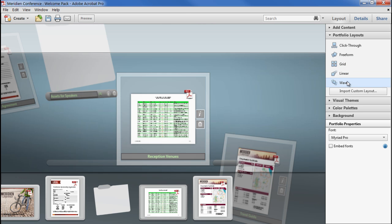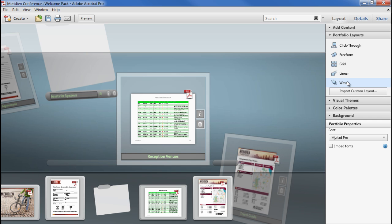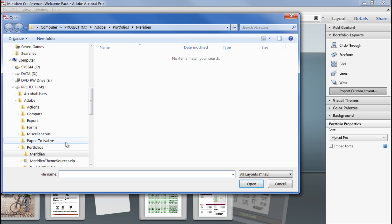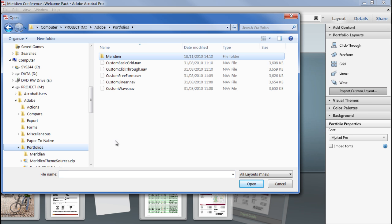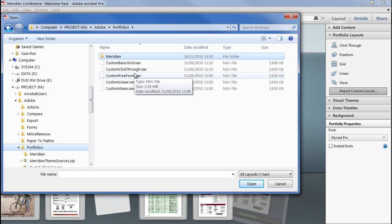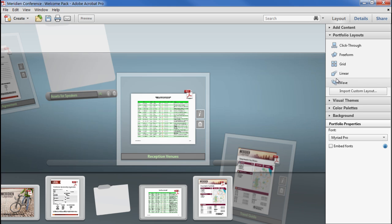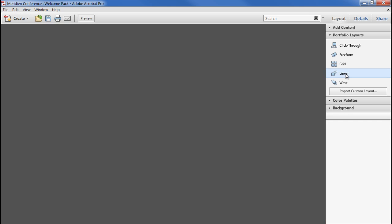You can also compile your own using the Acrobat Portfolio Software Development Kit and Flash Builder 4. The files produced by the SDK are called navigators and have a .nav extension. Once applied to a portfolio, the code is embedded into the PDF so everyone can see it. You don't need your viewers to have installed a copy of the nav file. I'll switch back to the linear view.